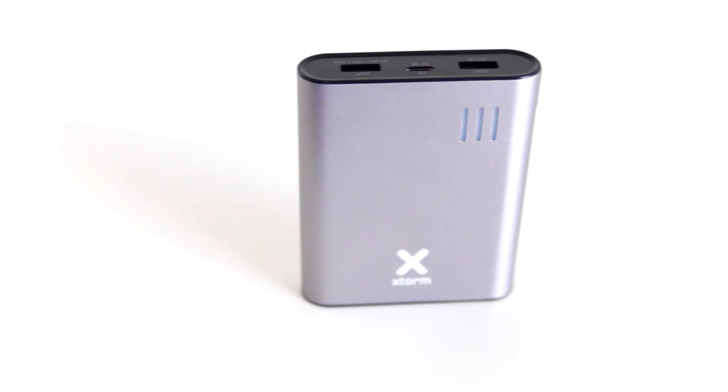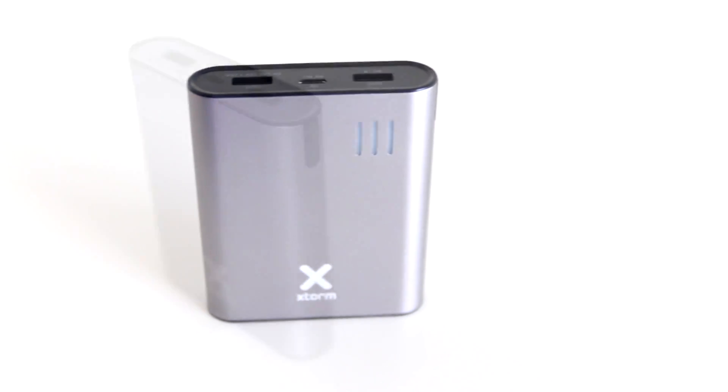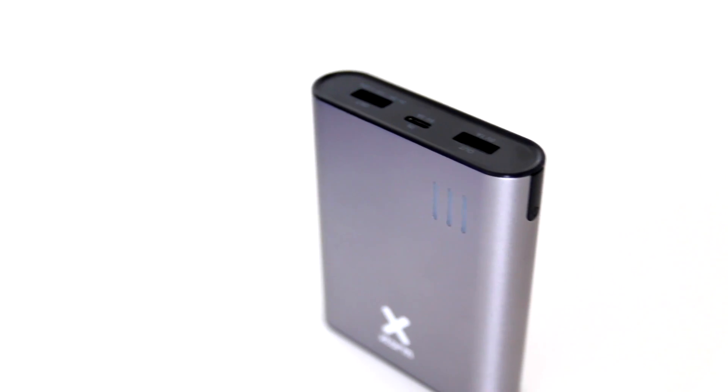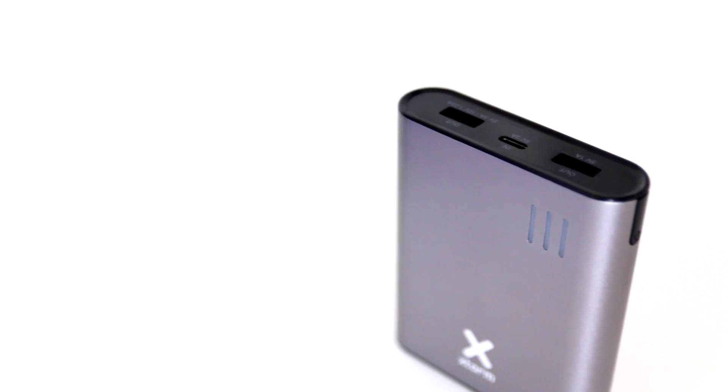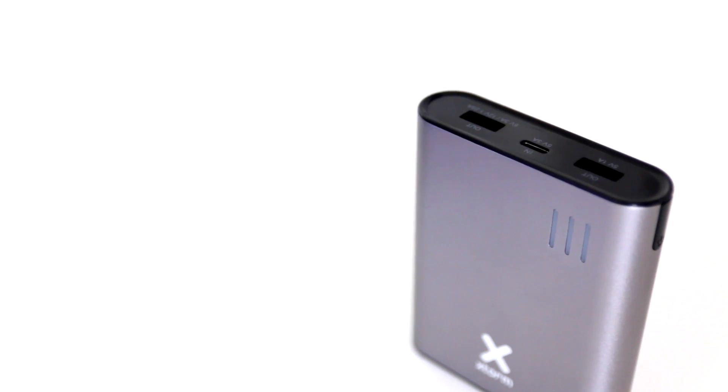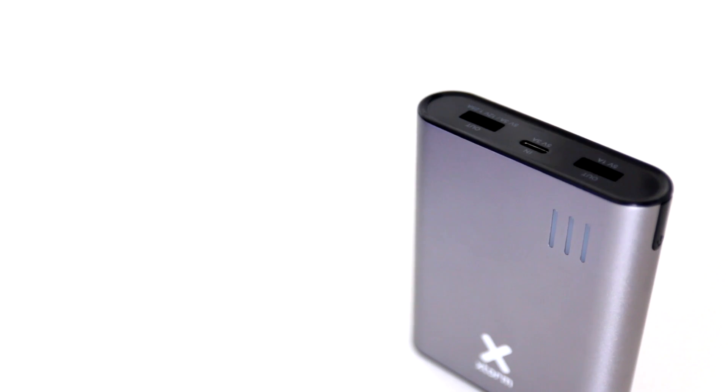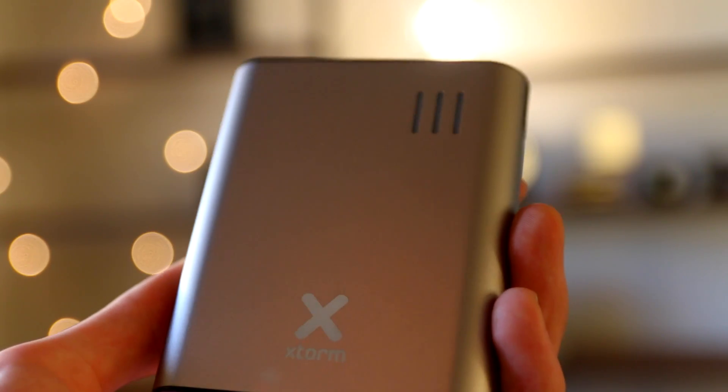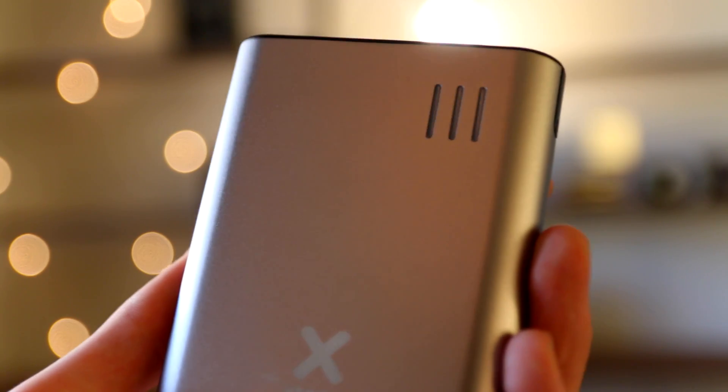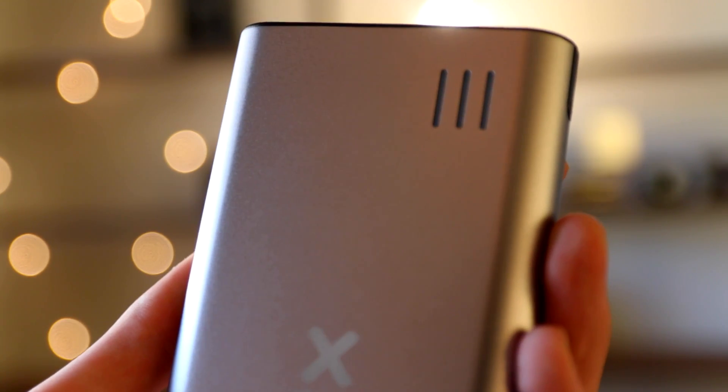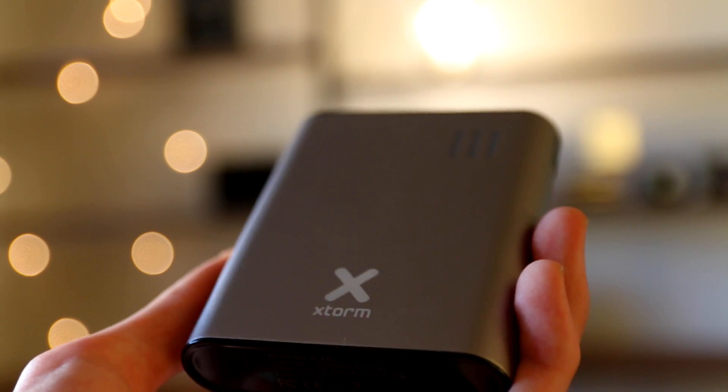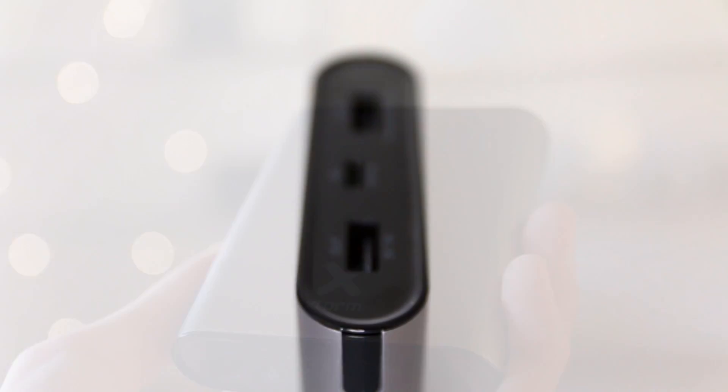This is the reason why I got this power bank from X-Storm, or X-Storm, or however you want to pronounce it. It not only has 12,000 mAh, which can charge up your phone like 4 or 5 times, but also it supports USB Type-C.